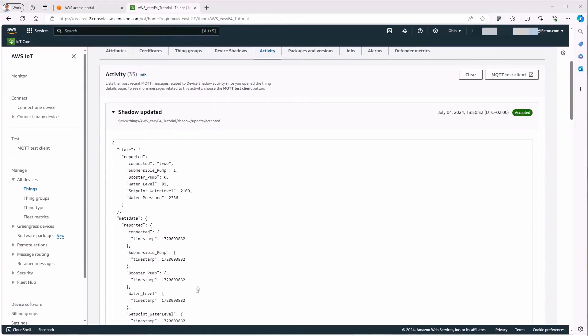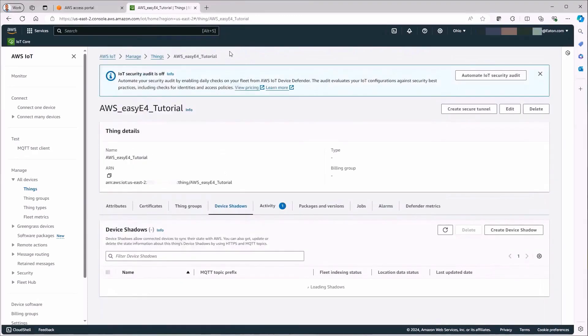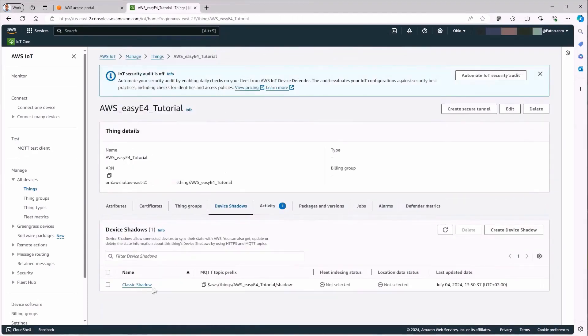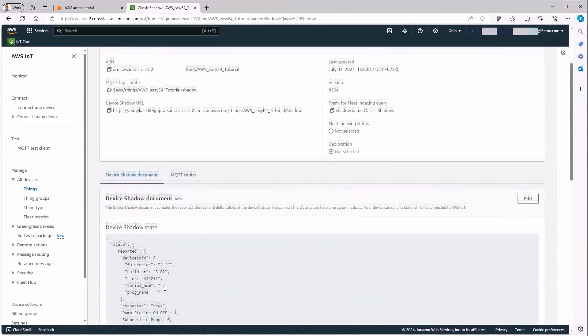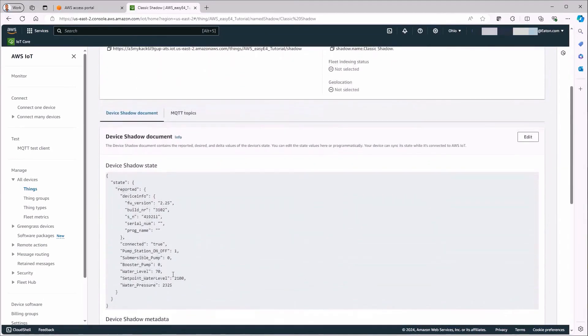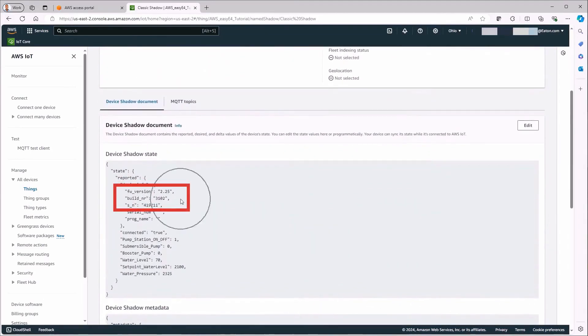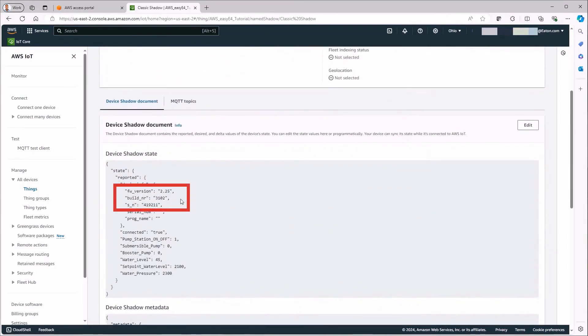To always see the last transmitted values, switch to the device shadows tab and select classic shadow. The firmware version of the EZ4 and the serial number are also shown here. In addition, the connected data point shows whether a connection to the created thing is available.